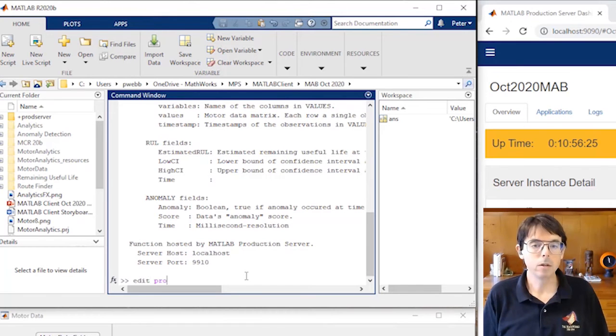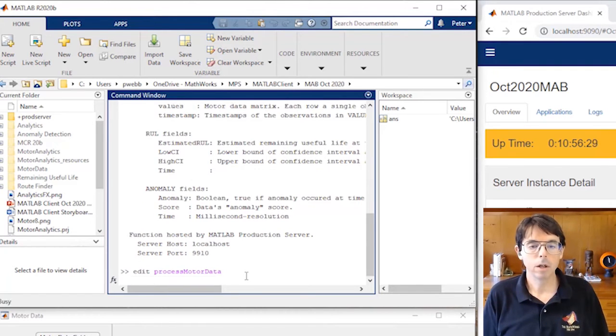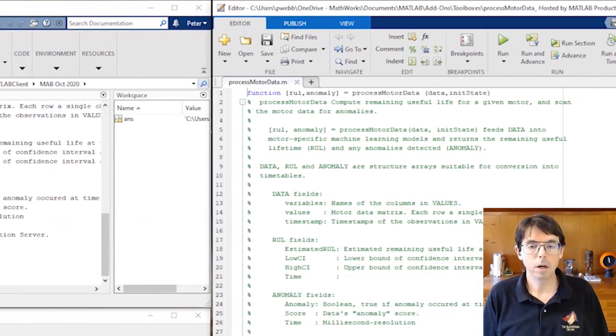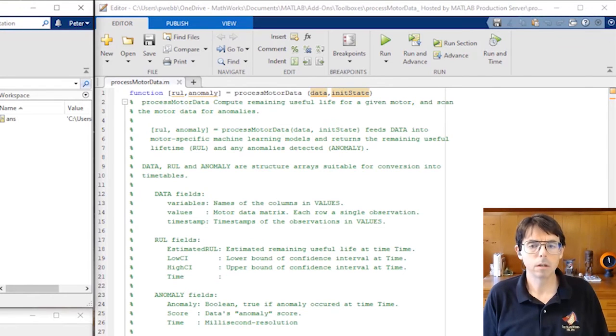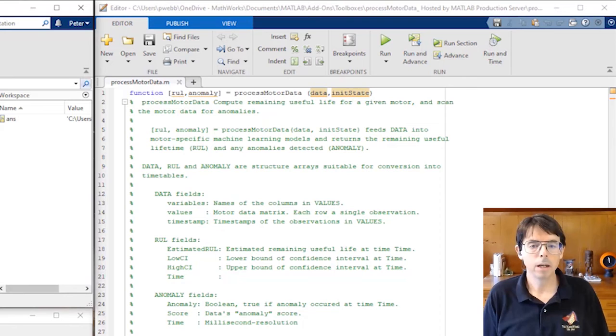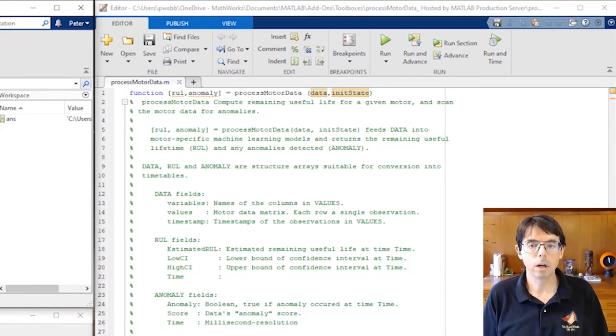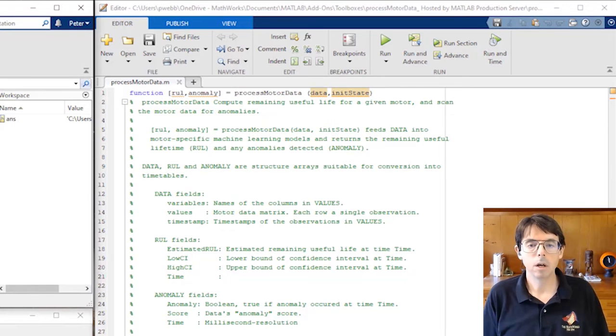Now we know how to use it, let's take a look at the code. After all, there might be some interesting tricks in there. Wait, there is no code. There's only help text in this file and some deployment-related pragmas. Any intellectual property in this algorithm is secured by AES encryption on the MATLAB production server host machine.